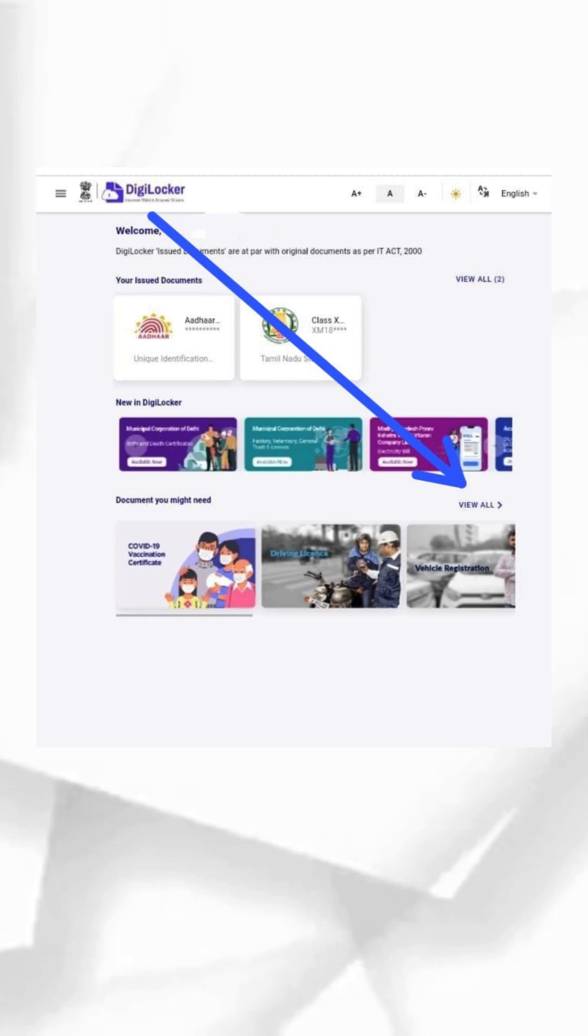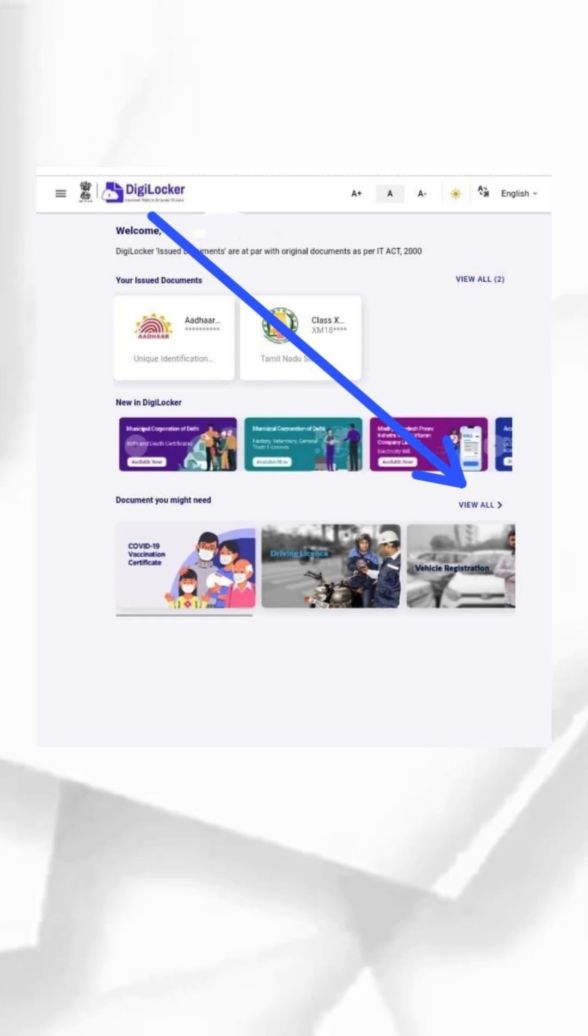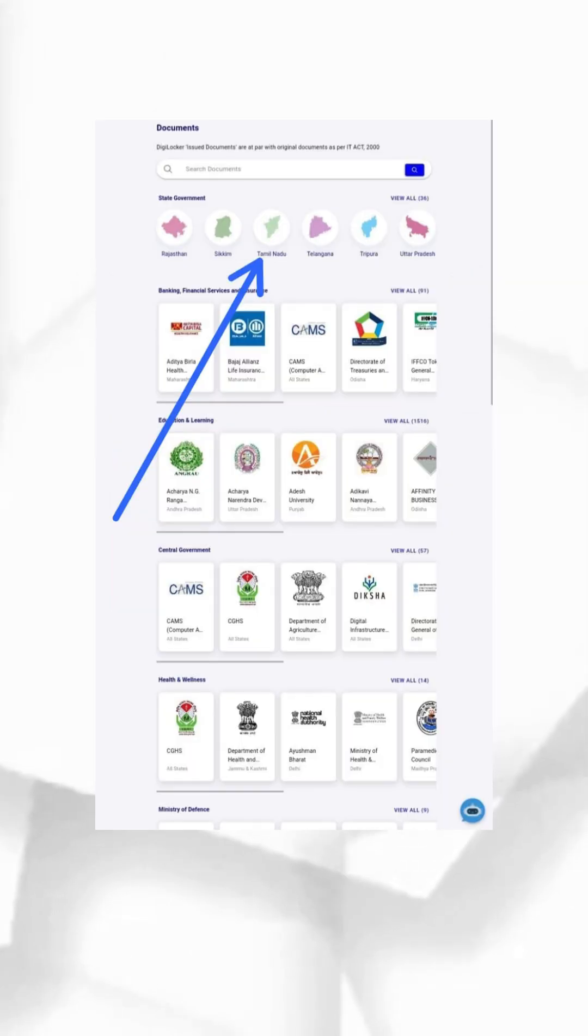Step two: On the dashboard, scroll down to the 'Documents You Might Need' section and click 'View All'.